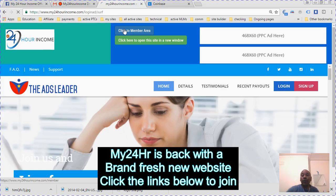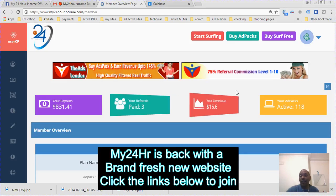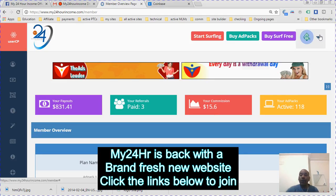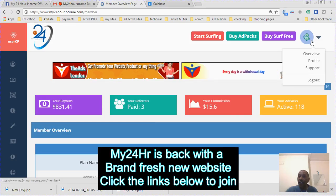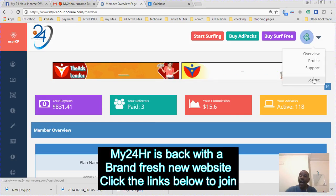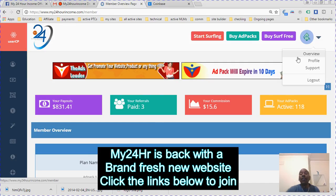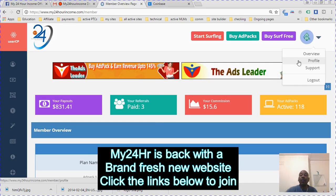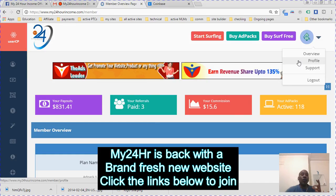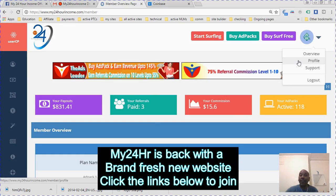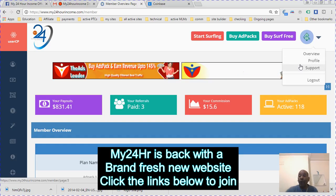This is the package. This is how the package has changed. You click here for your overview, your profile, and your support. You go into your profile and make sure to put your name and address, your preferred processor, and payment ID.